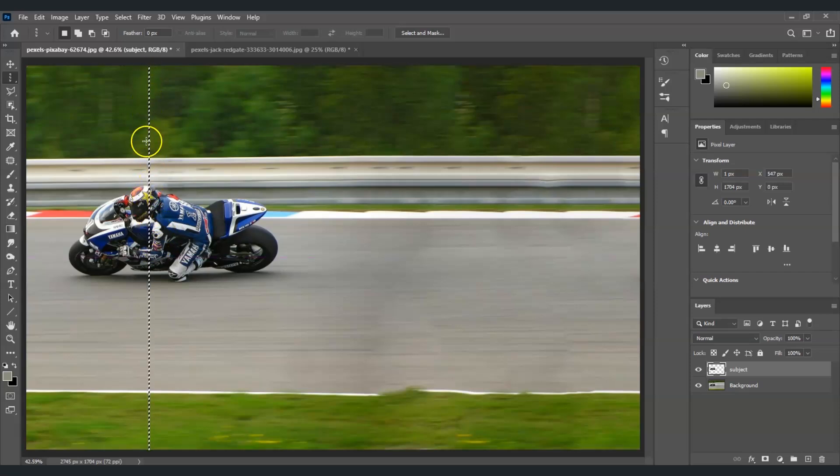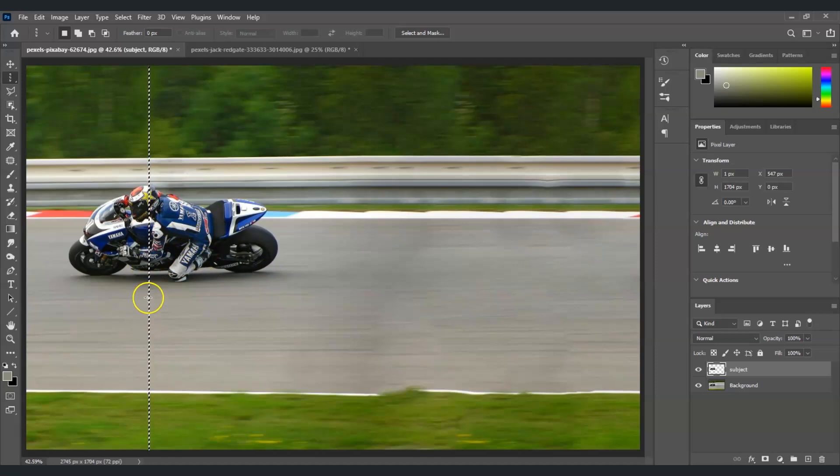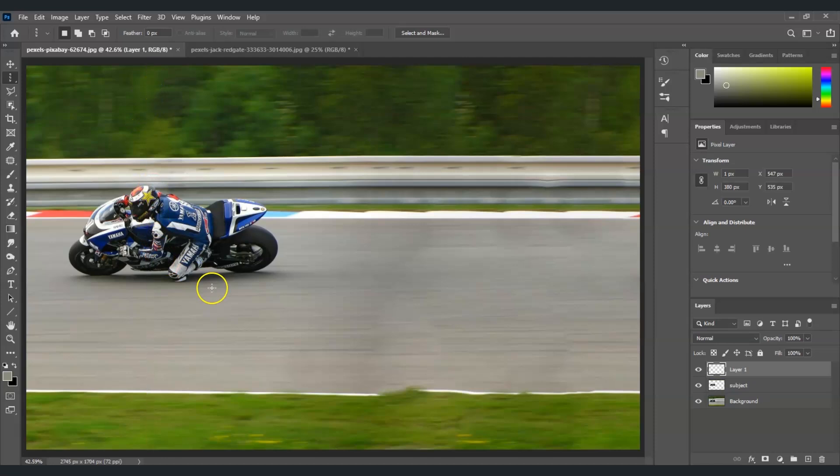Once I have that, we have a selection inside this line. I'm going to press Ctrl+J to create a layer of its own. Now let's name this layer as the light trails.